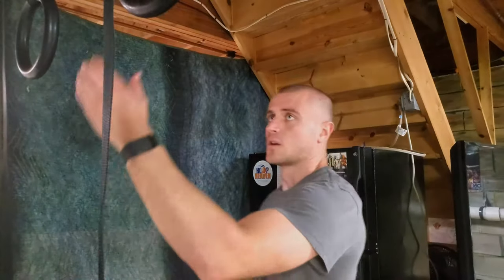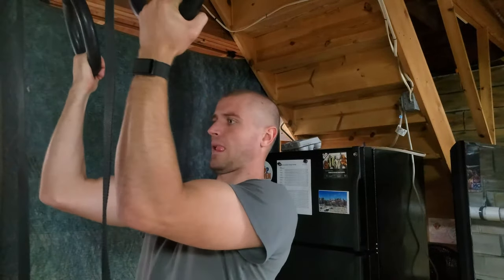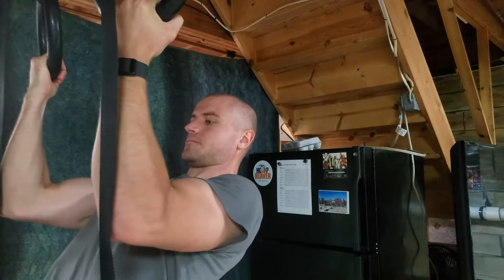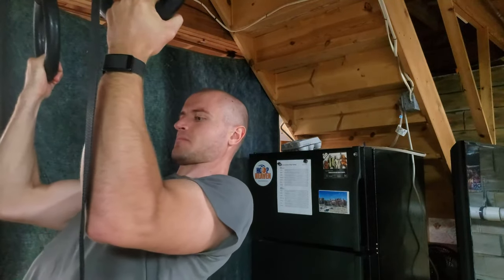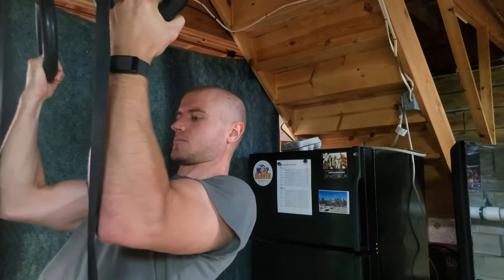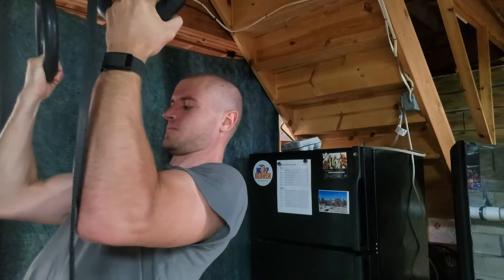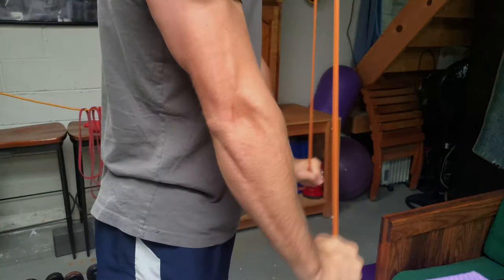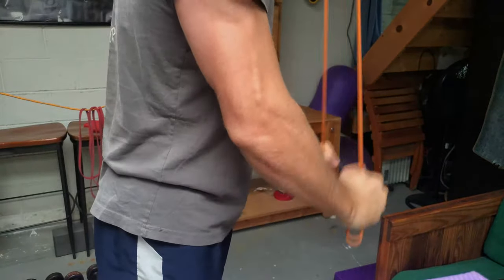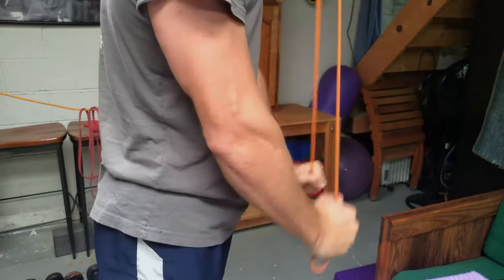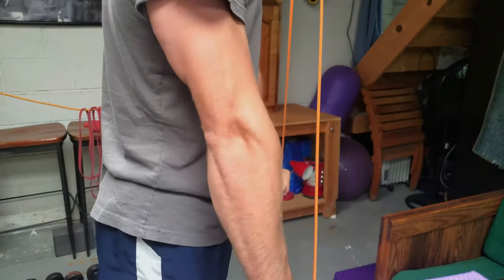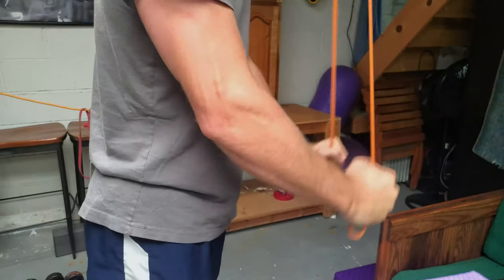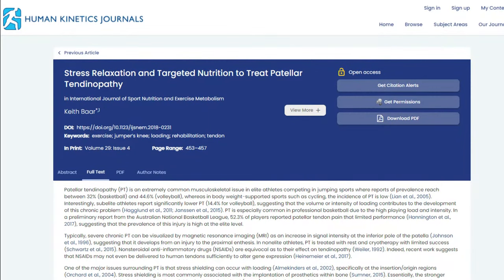From the exercise science standpoint, tendons respond very well to loaded isometrics, shown here by me holding a 90-degree angle on a pull-up. Tendons also — if we remember from that tissue adaptability chart — don't get as much blood flow as muscles do. So doing exercises where we're really trying to drive blood flow to the elbow can be really good for getting the tendon to grow.